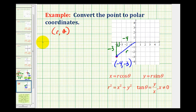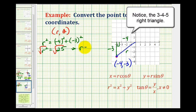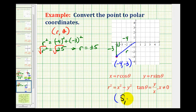We have r squared equal to negative four squared plus negative three squared, so r squared equals 16 plus 9, which is 25. This gives us r equals plus or minus 5. If we want to use a positive value for r, we use positive 5.